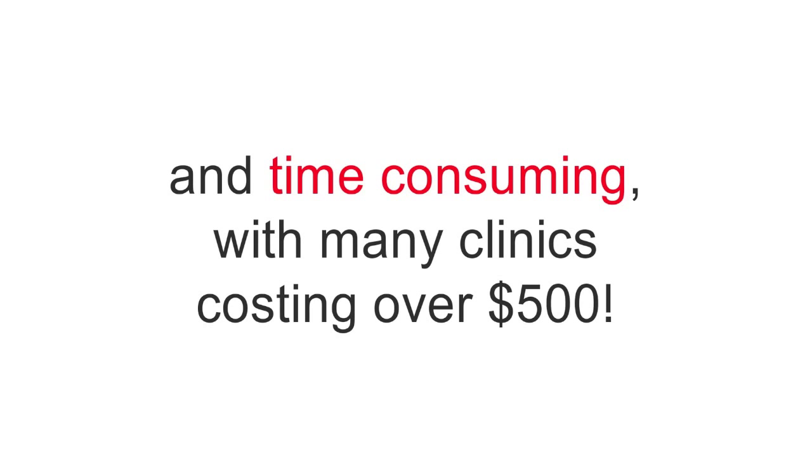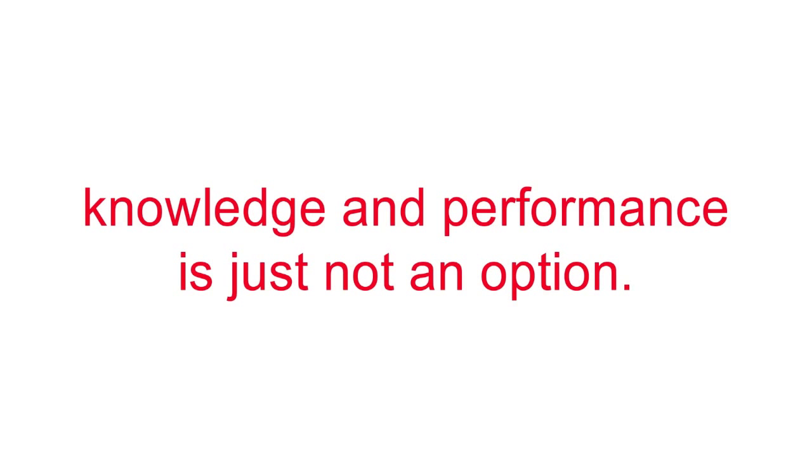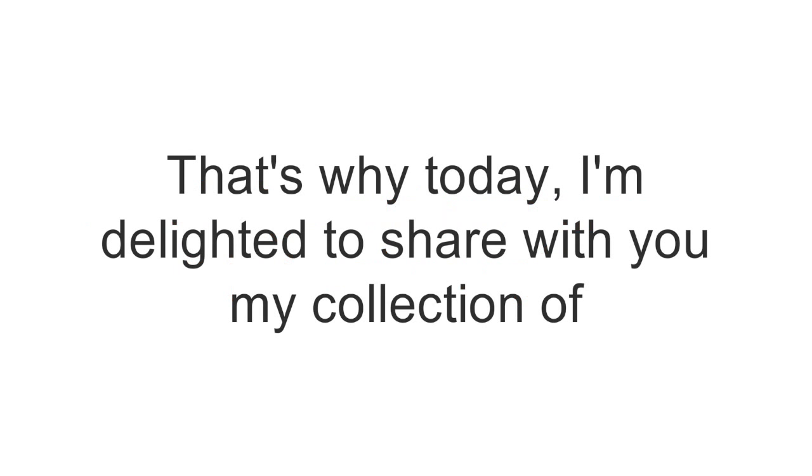If you're just starting out or can't have access to clinics or the games of the best basketball teams all over the world, improving your coaching knowledge and performance is just not an option.